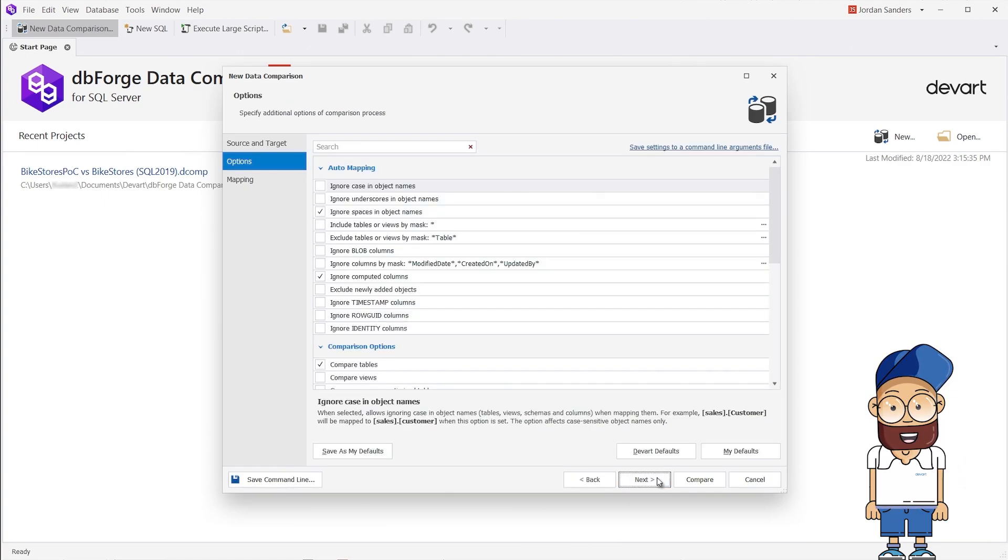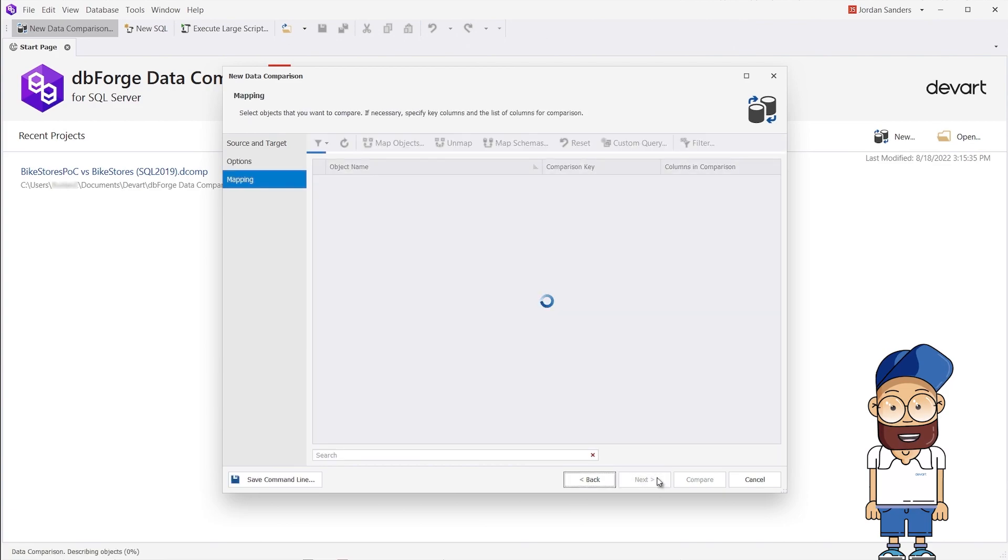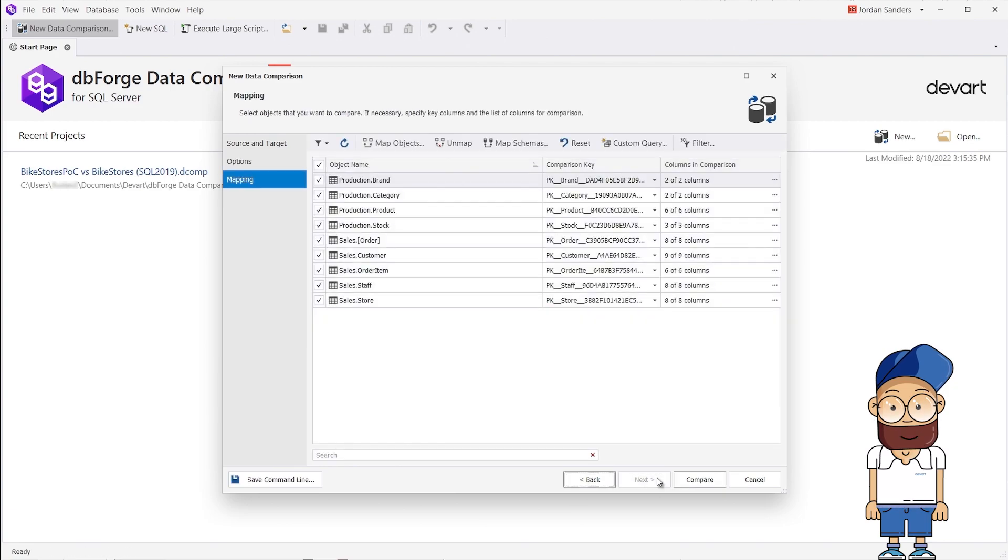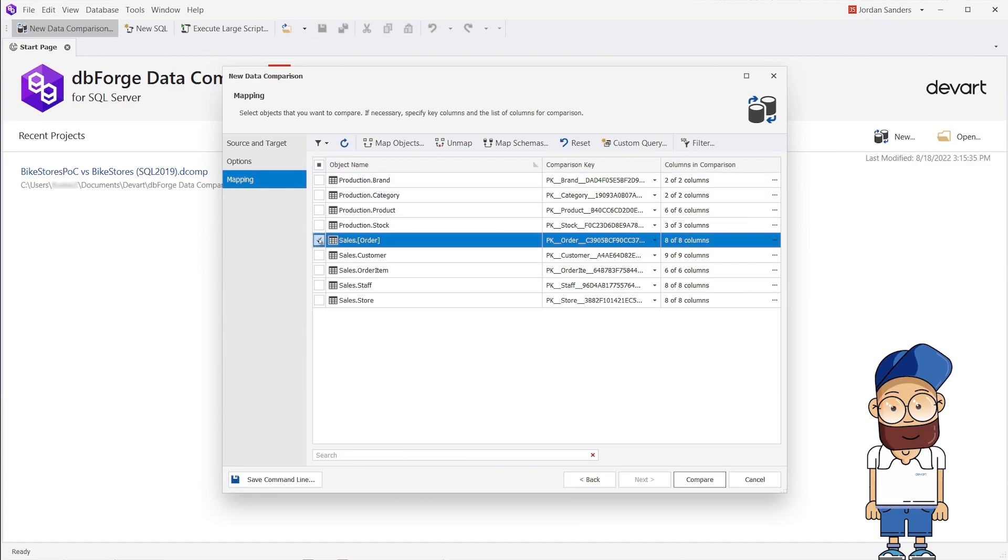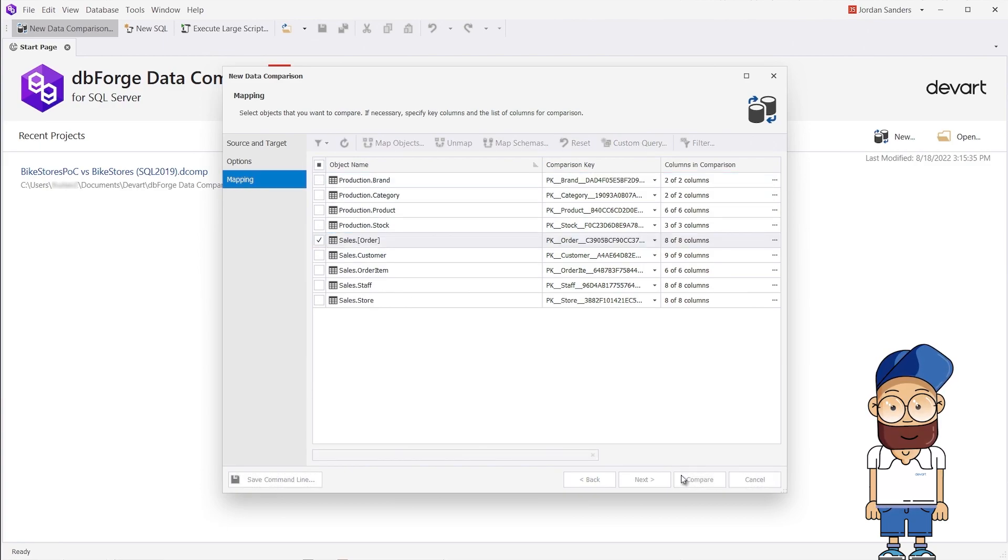For instance, we know that some changes did take place in several tables. However, we are going to sync only the data in Sales Orders. On the Mapping tab, we select the Sales Orders table and click Compare.